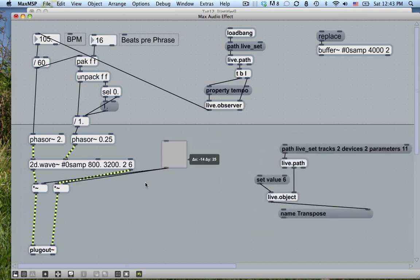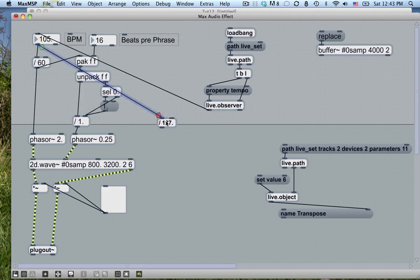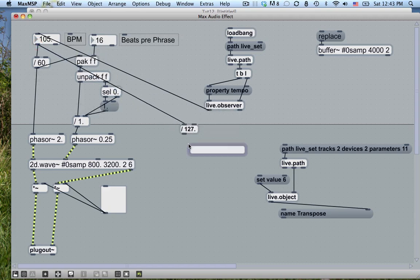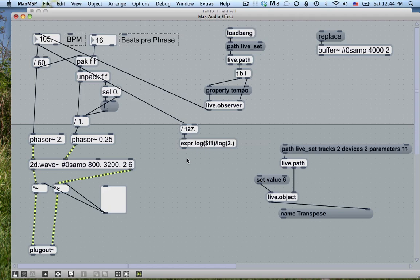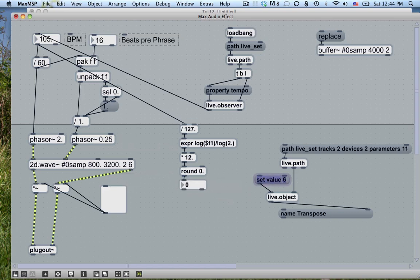So now we can use that to make sure these two always stay in key. To do that, I'm going to take the beats per minute — since I know they're in key at 127 beats per minute — take the BPM, divide by 127, take the log base 2 of that number (which is log base 10 of the number divided by log base 10 of 2), then multiply that by 12. That's how far we need to transpose up or down. So we round that off to the nearest integer using truncate, and we can send that straight into Ableton Live.